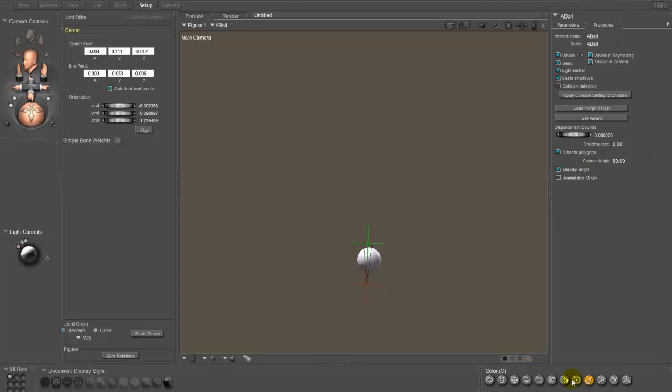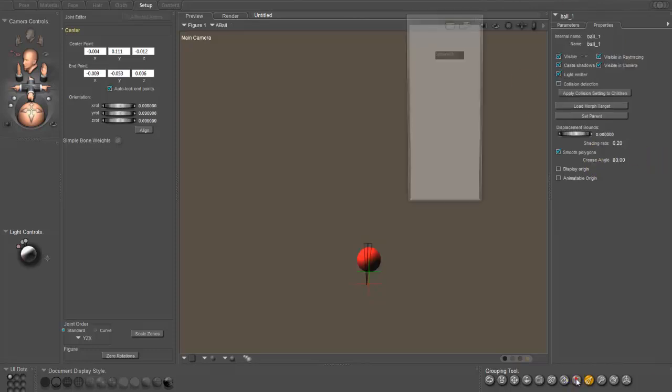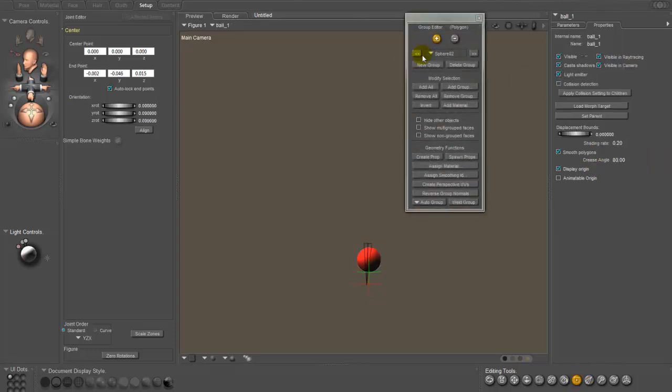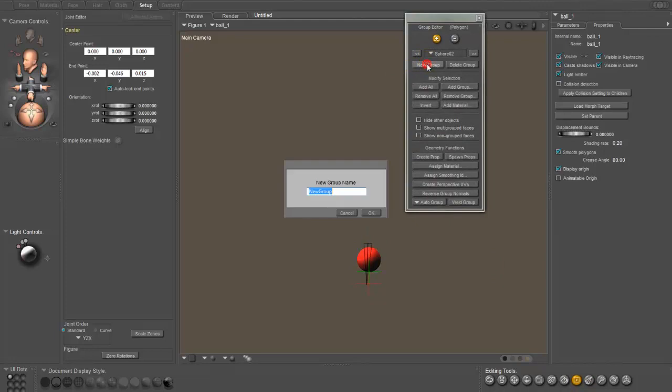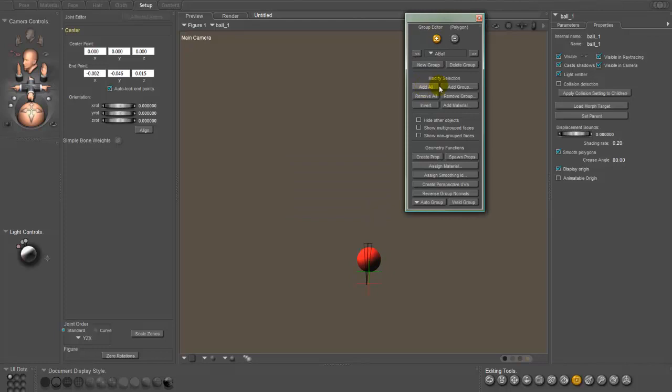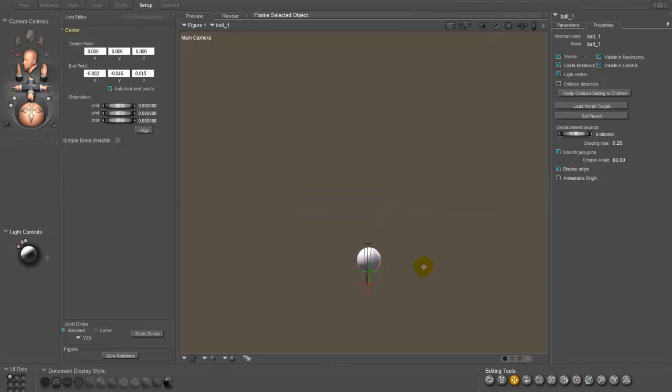And then open up the grouping tool here. New group, ball. And add all. Now all of the group vertices in the ball are in that bone. Actually, if you want to manipulate the ball, you should probably make the bone straight. But I'm not going to do that for this.